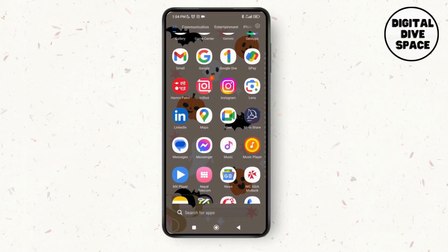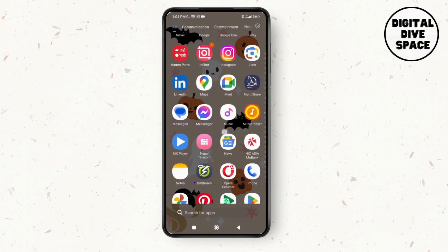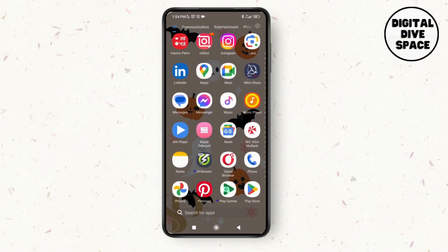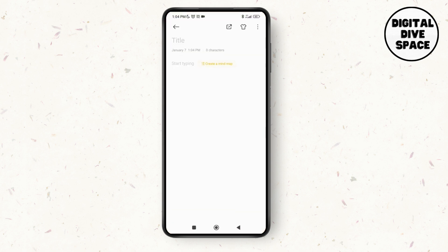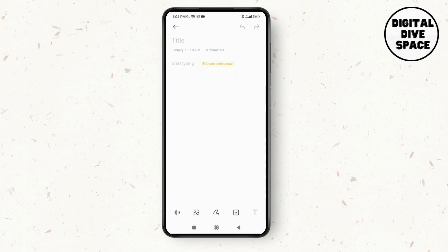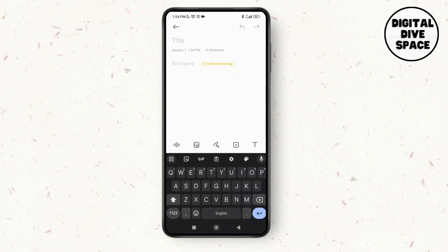First of all launch any writing or messaging platform on the device. Here I'm going for notes and as you tap on notes you can see the option of typing. Just tap on the message box and as you do that your keyboard will pop up at the bottom.